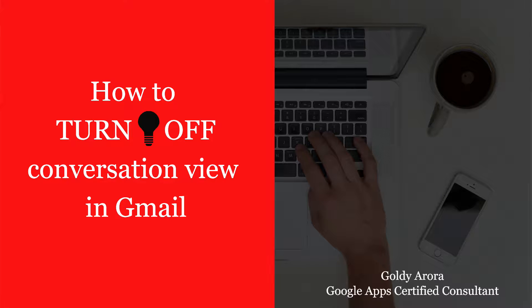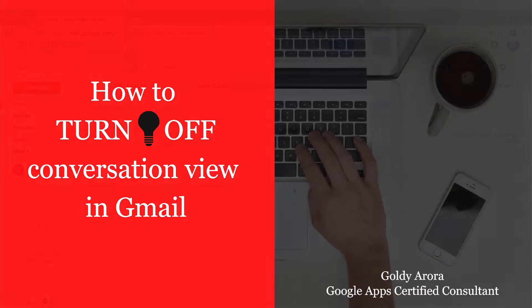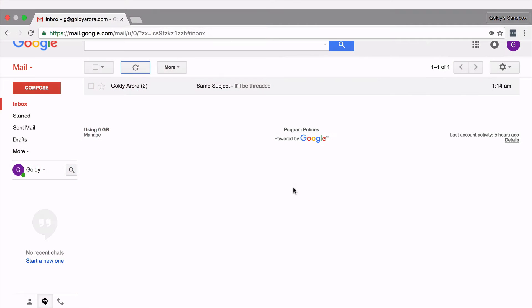Hello and thank you for joining in. This is Goldie again and in this video I will show you how you can turn off Gmail's conversation view. So what happens is when you get multiple emails but the subject is same, then Gmail groups them in one thread and it calls it conversational view.